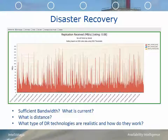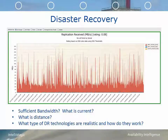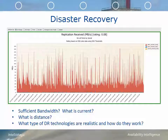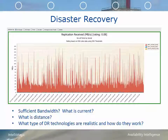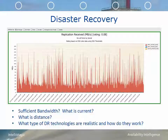Another important aspect of planning a system's requirements is disaster recovery planning. You need to know how much bandwidth you're going to need, and sometimes you'll have historical data to help with that. There's an example of replication received throughput shown in this chart. You need to know your historical trend, the current requirement, the distance between sites, and then what type of DR technologies are available and realistic for both your workload and your recovery time and recovery point objectives.